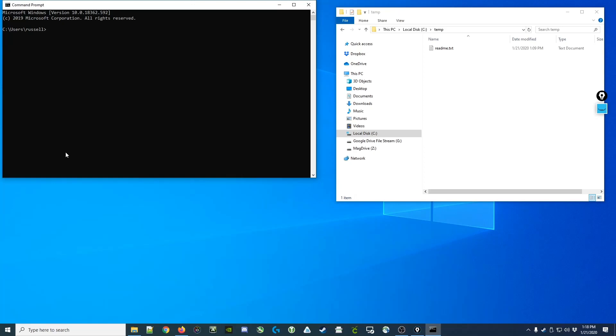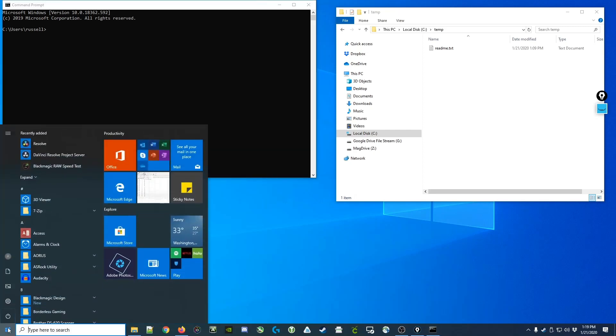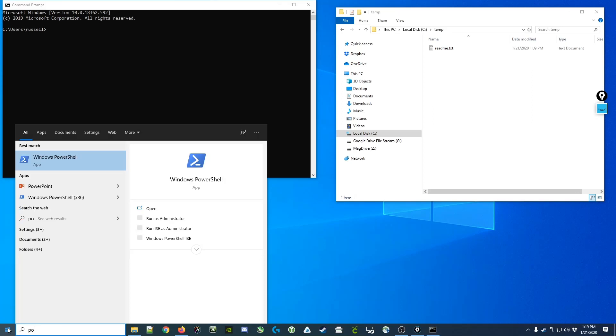Now there's a more modern version of the Windows command prompt called PowerShell. We access it by clicking on the Start menu and typing the first few letters of PowerShell and clicking on the app.